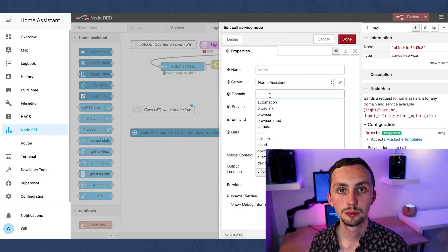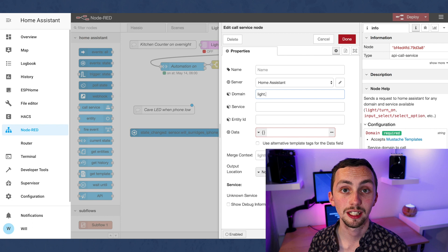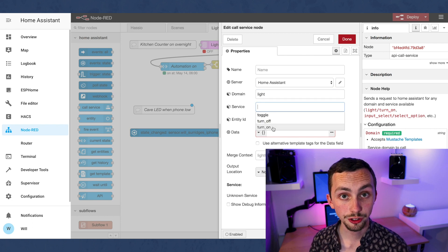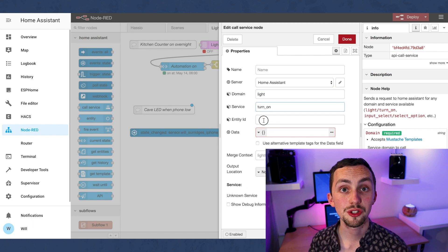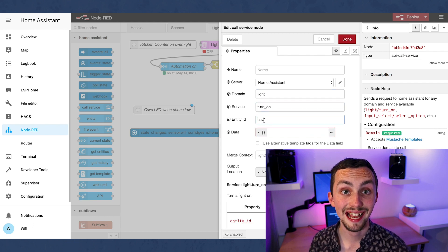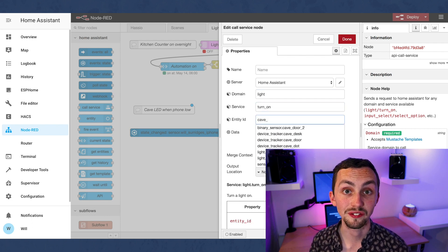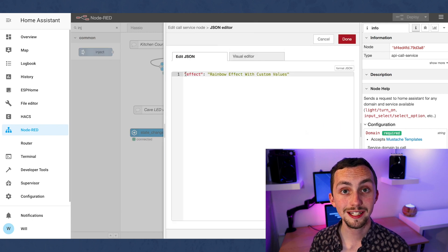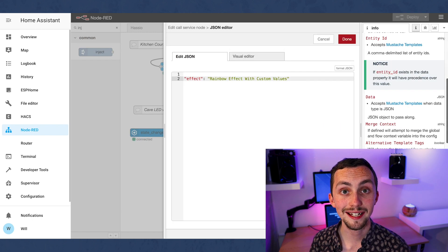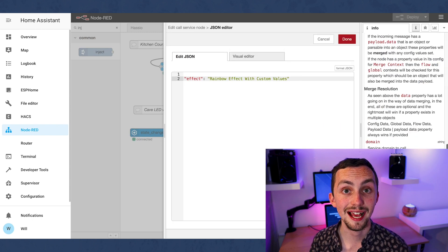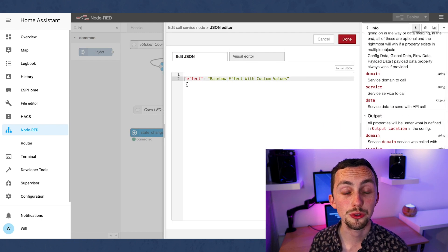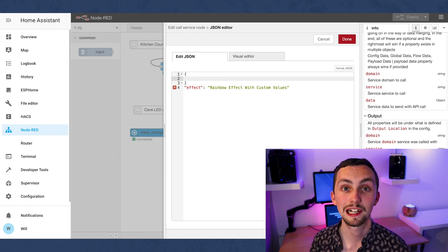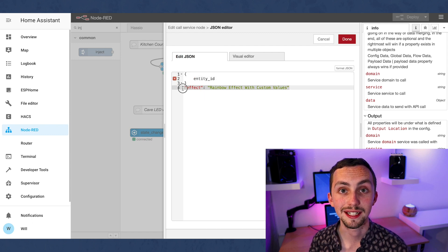So now we set it up. We're triggering a light, we want it to turn on, and we want to set the entity to the entity of the light that we've just created. Now if we go into the data we can edit the JSON to select the effect that we want to use. I'm going to be triggering a rainbow effect in this case.